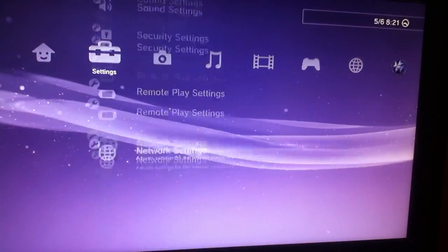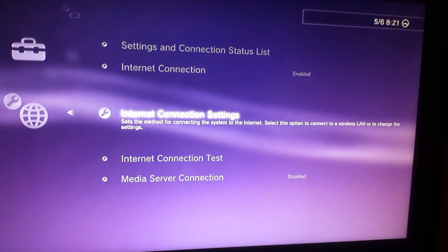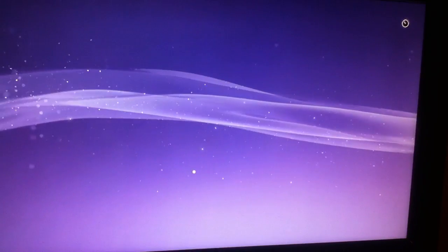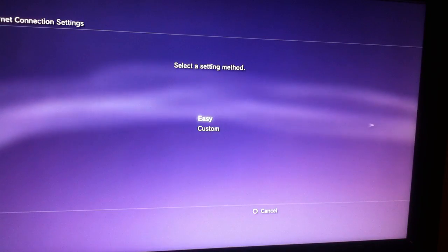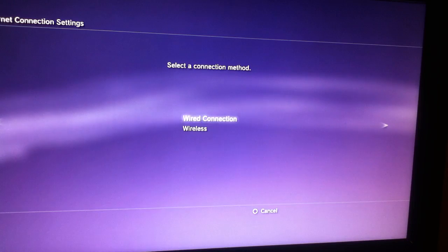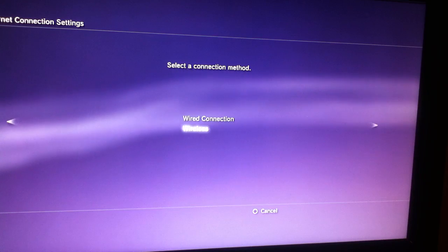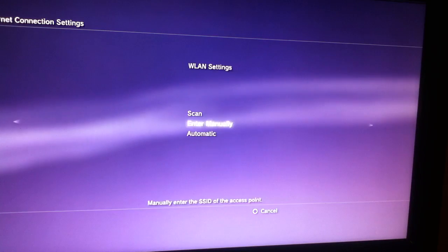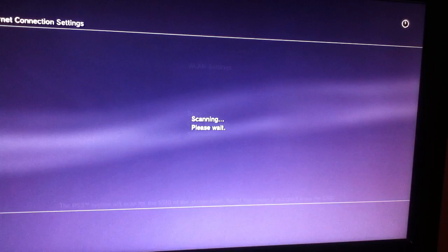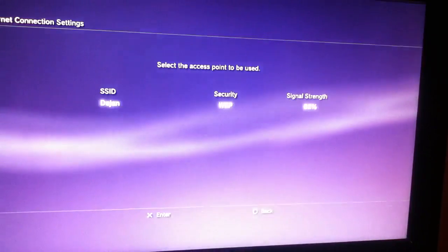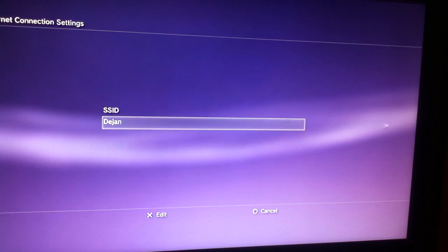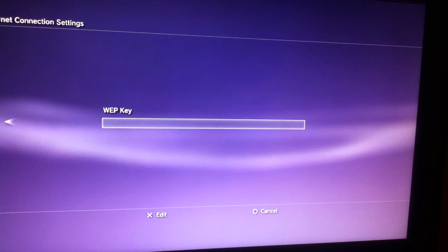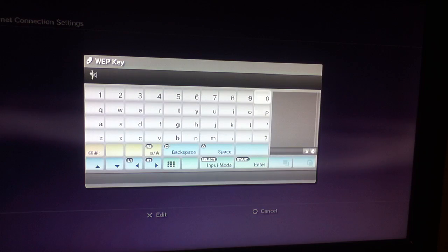What you do is you go all the way down to network settings, internet connection settings. You choose custom, then you choose whatever you like, wired or wireless, then you scan. Since I'm using wireless, I just choose the network and write in the code.